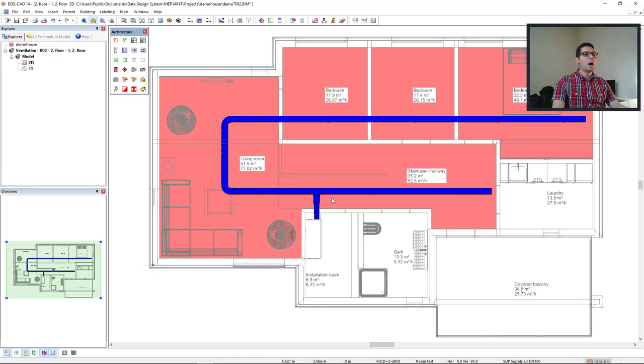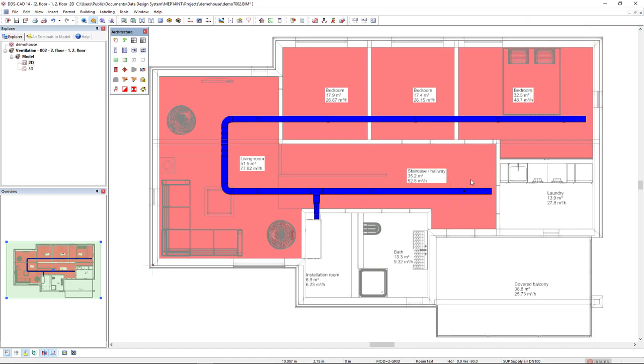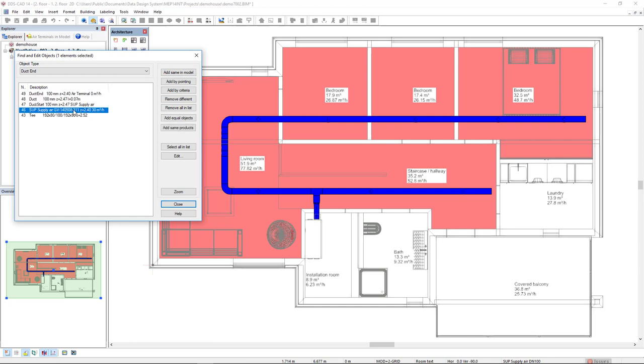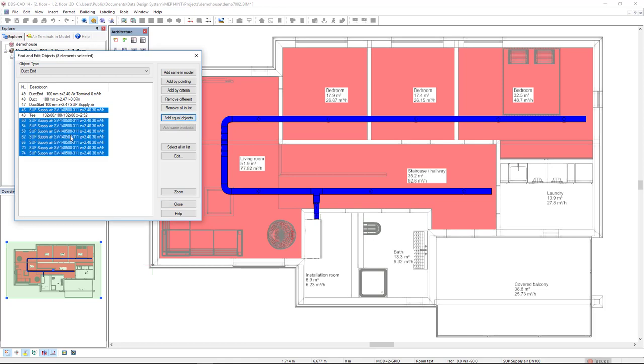Next, I will also activate this part text for the air terminals. To do so, I will select this branch, but I have selected not only the air terminals, but other duct segments. So, to filter the air terminal, I will come to the function find and edit objects. As we can see here, this is the supplier air terminal. I'll select only this object. And if I select the option add equal objects, the air terminals were added and they are selected in the list.